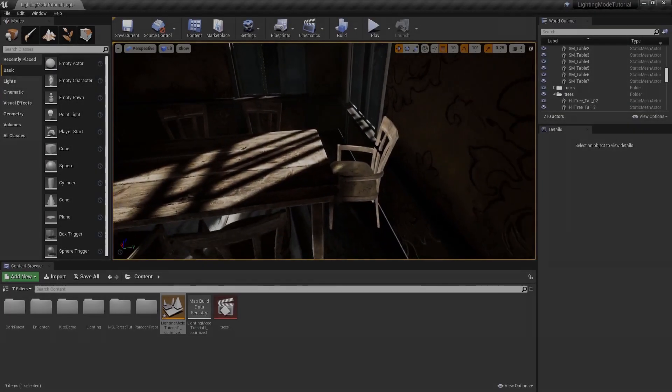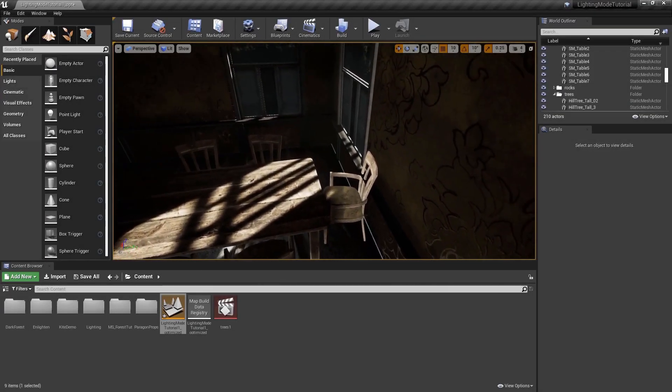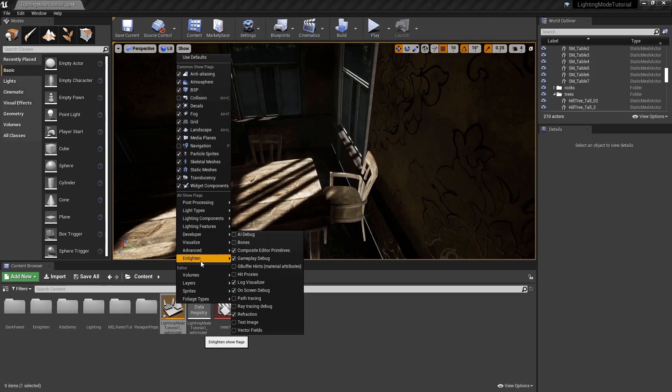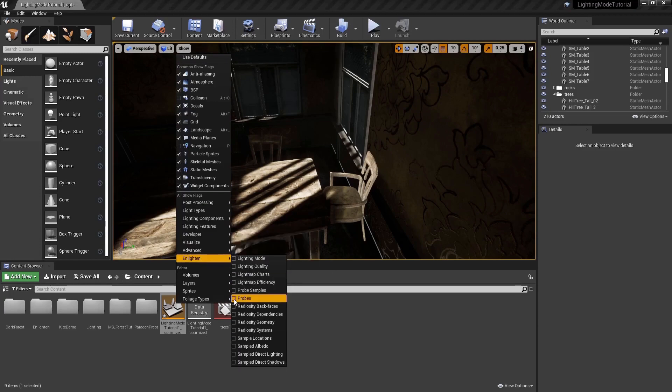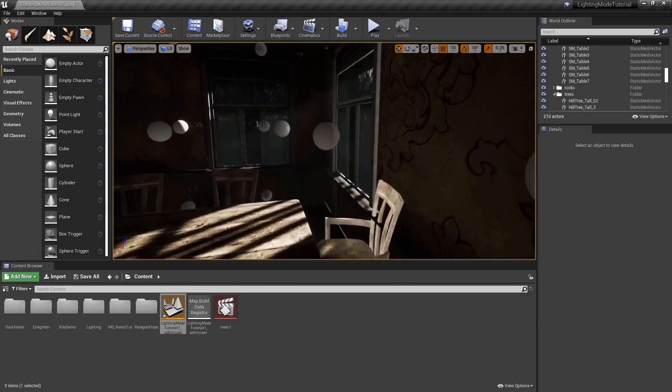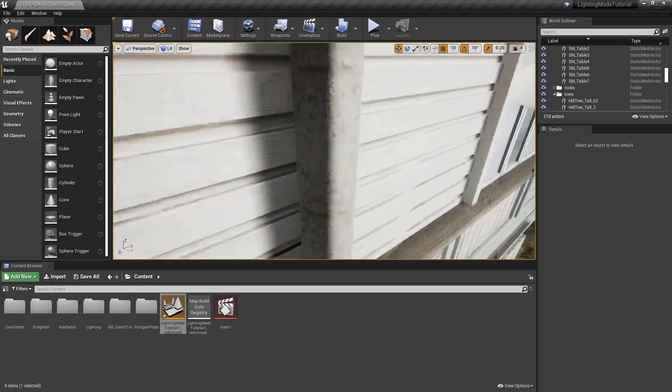A probe leak occurs when the nearest probe to a probe lit mesh is in a much darker or lighter area than the mesh itself. The simplest way to lessen this issue is to increase the probe density.